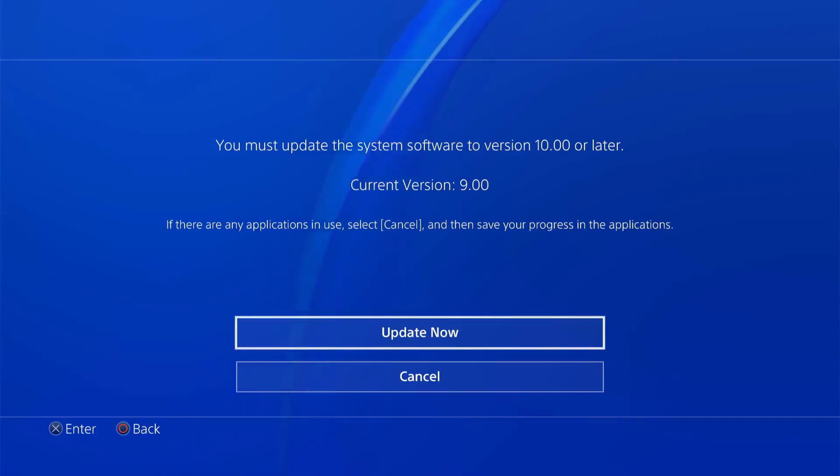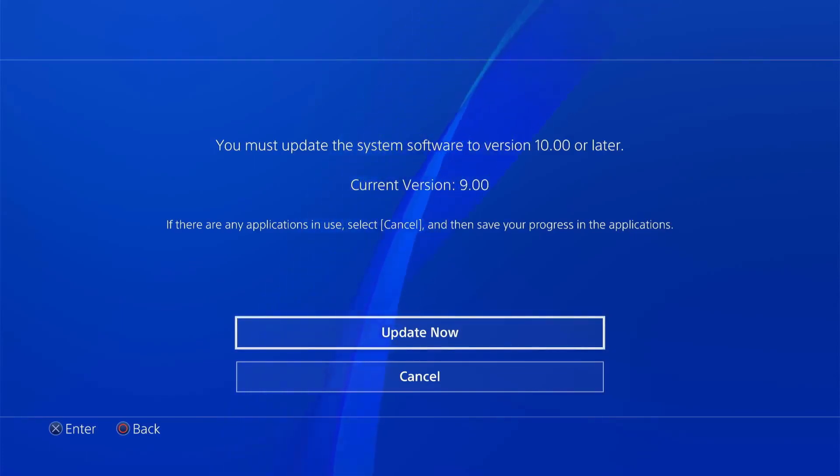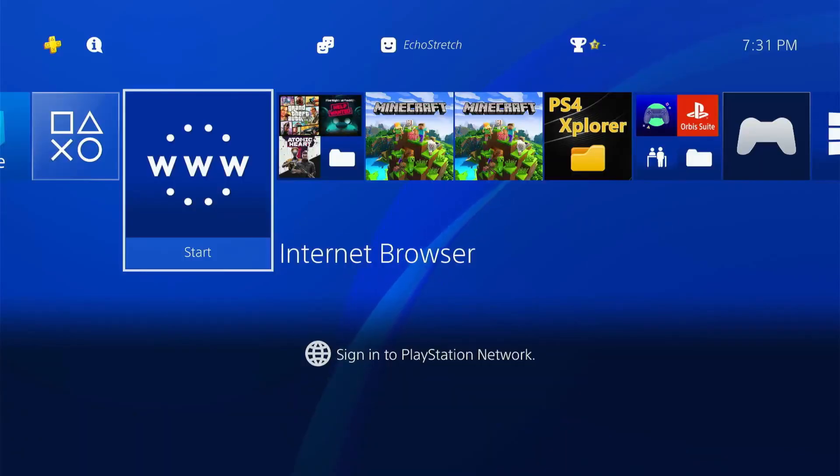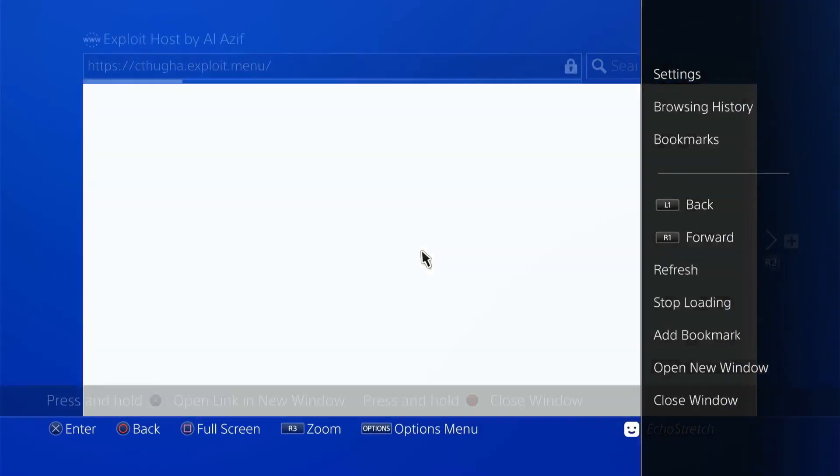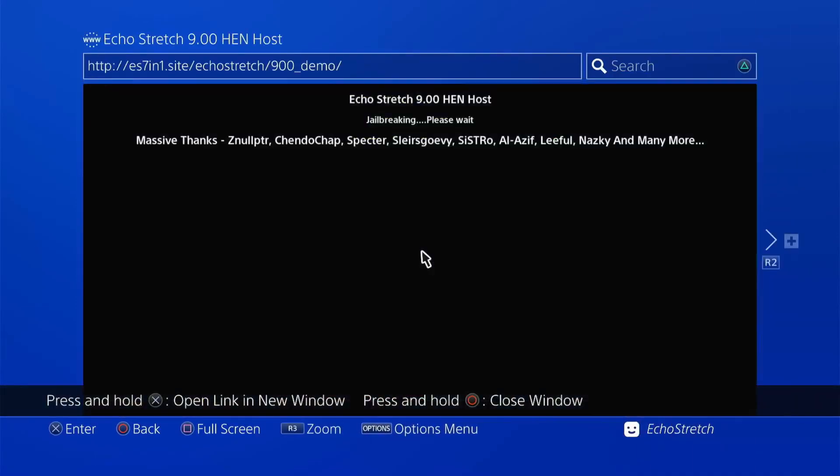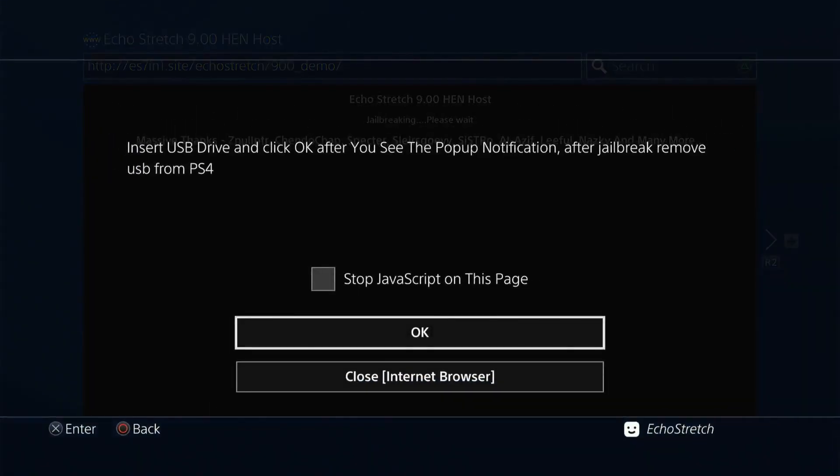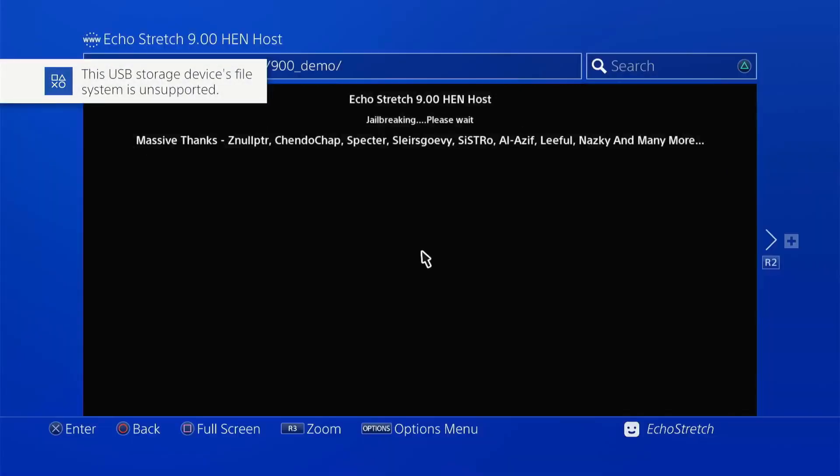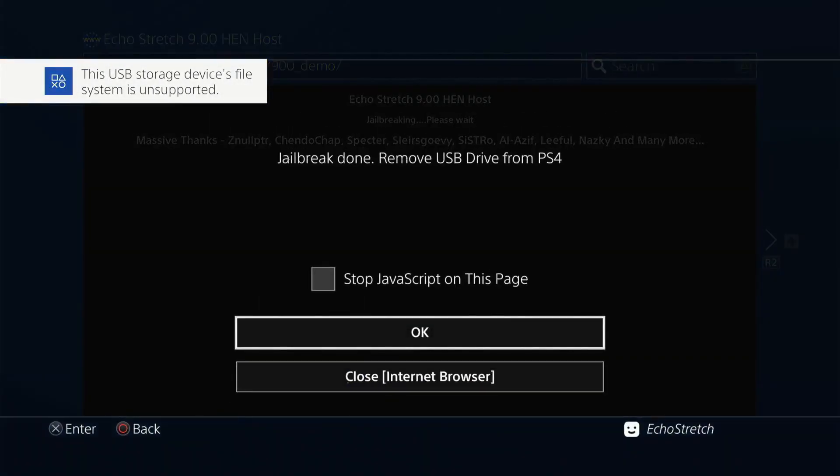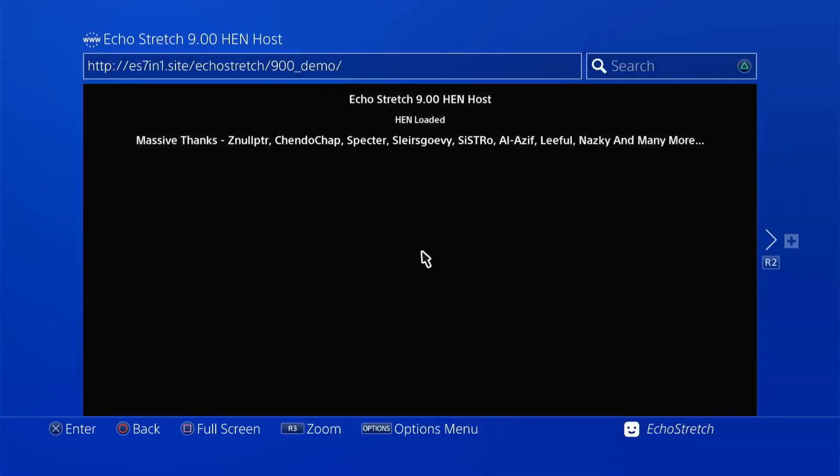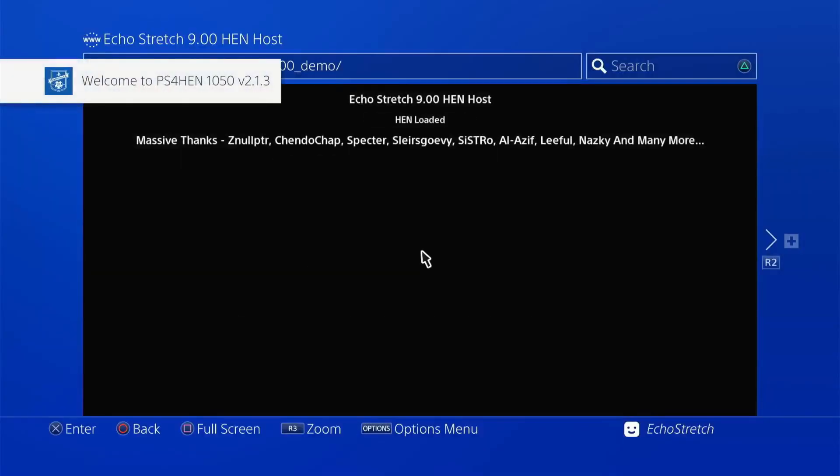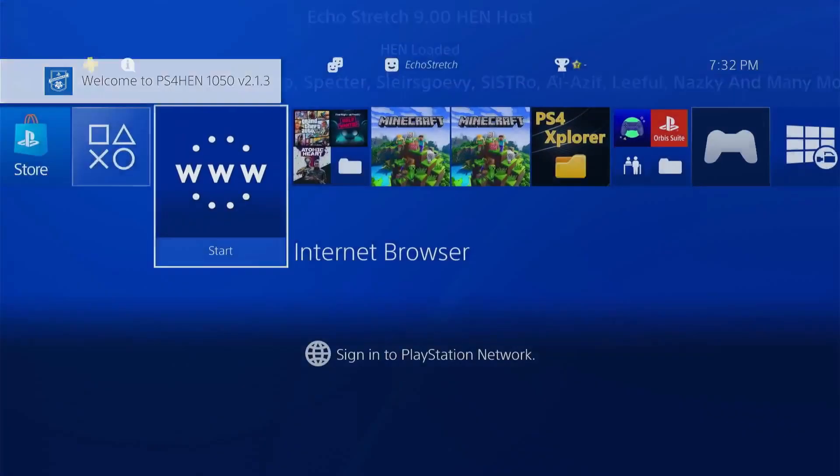Now, what I'll do is I'll set it up for the 10.5 that we have. And we'll go ahead and launch that. Okay, so I went ahead and loaded up 10.50. Go ahead and just close that out there. Go ahead and launch it. Give it a few moments here to do the jailbreak. I'll get my USB ready. It shouldn't take very long. Any moment now. There we go. Insert our USB. And we'll wait for the unsupported file system message to pop up. And then we'll go ahead and hit OK. Go ahead and remove our USB. And hit OK. Okay, welcome to hand 10.5 version 2.1.3.